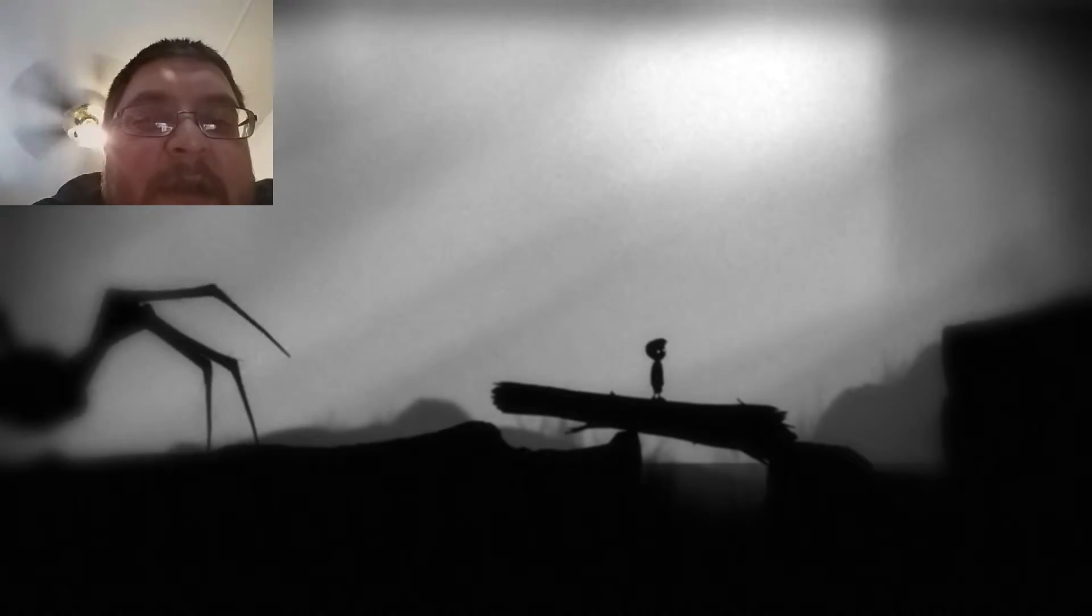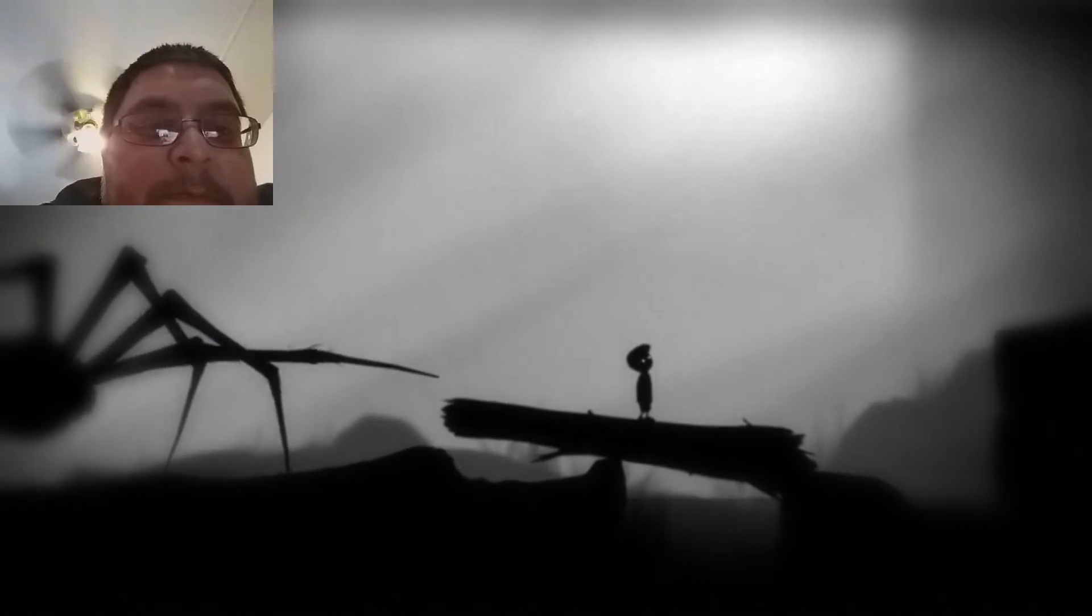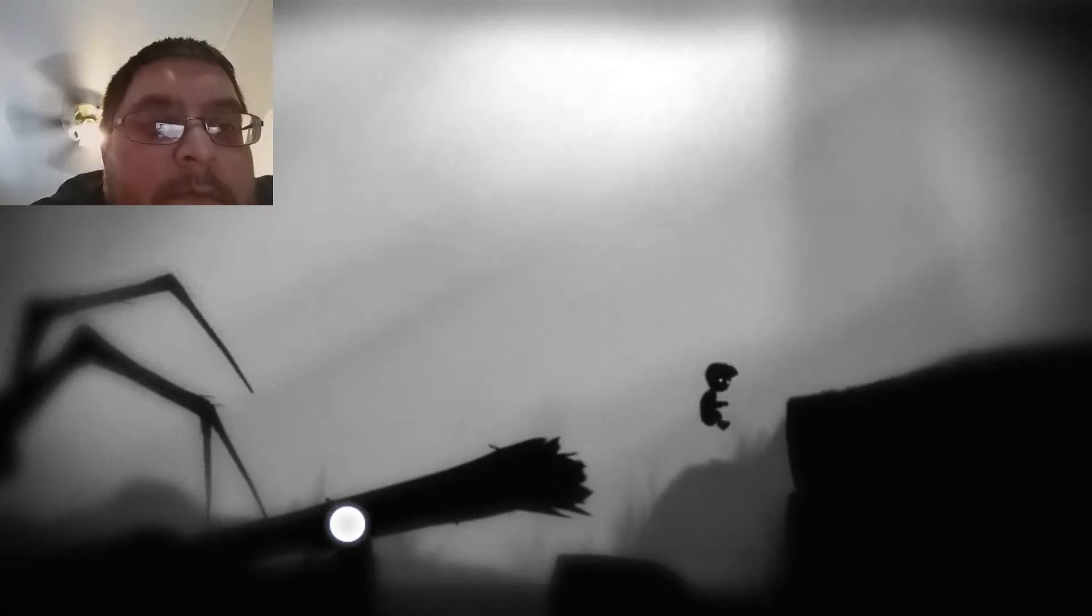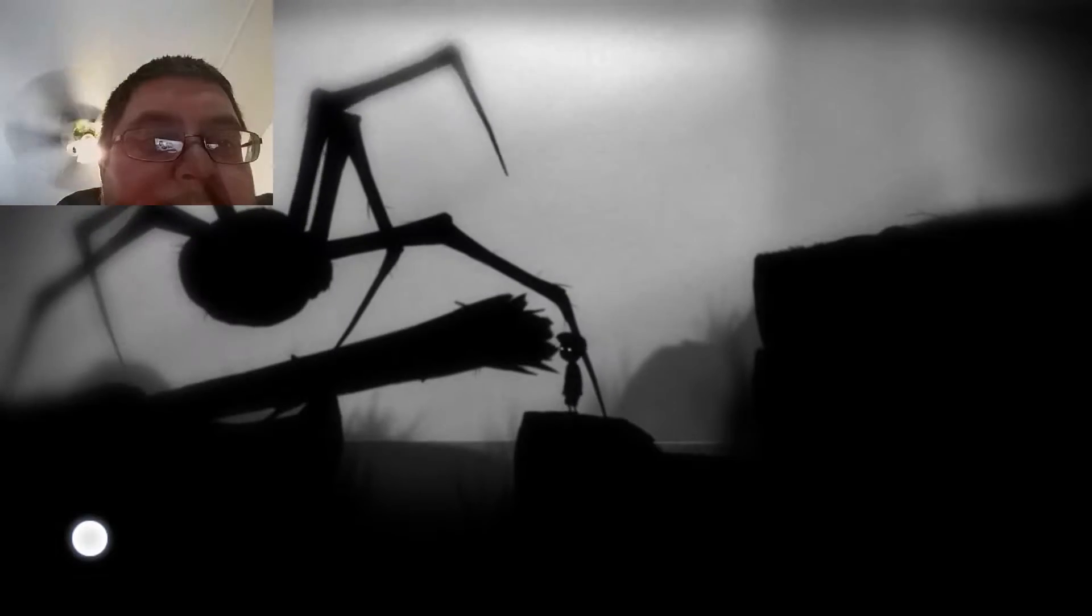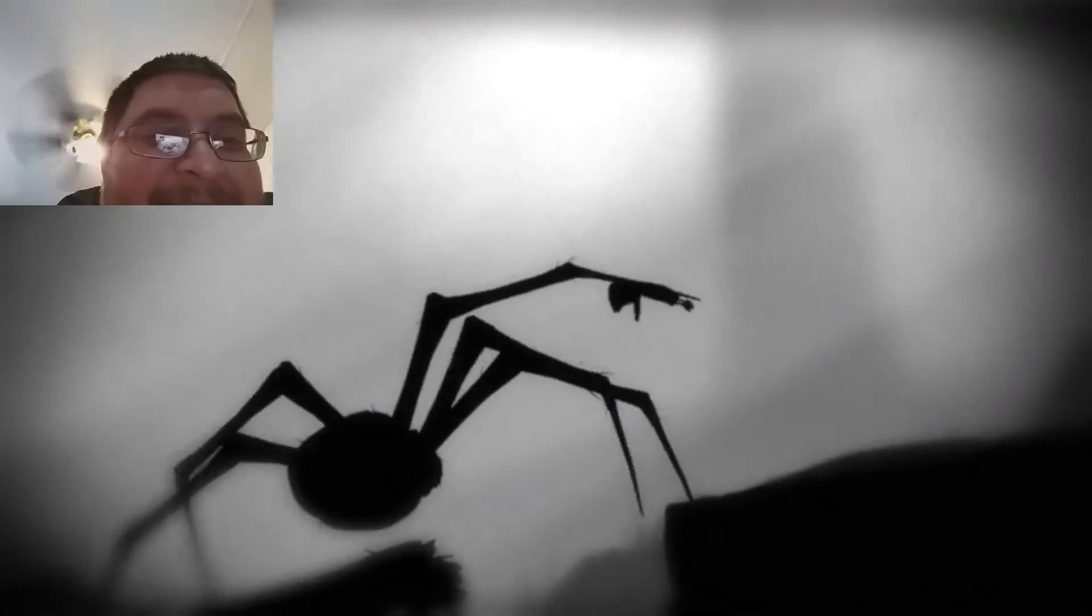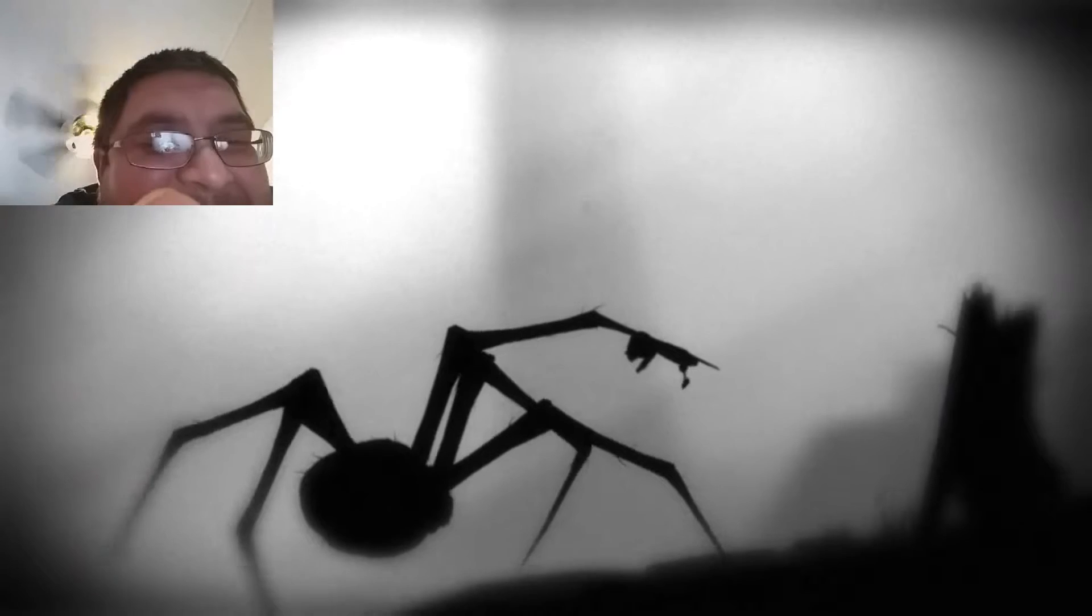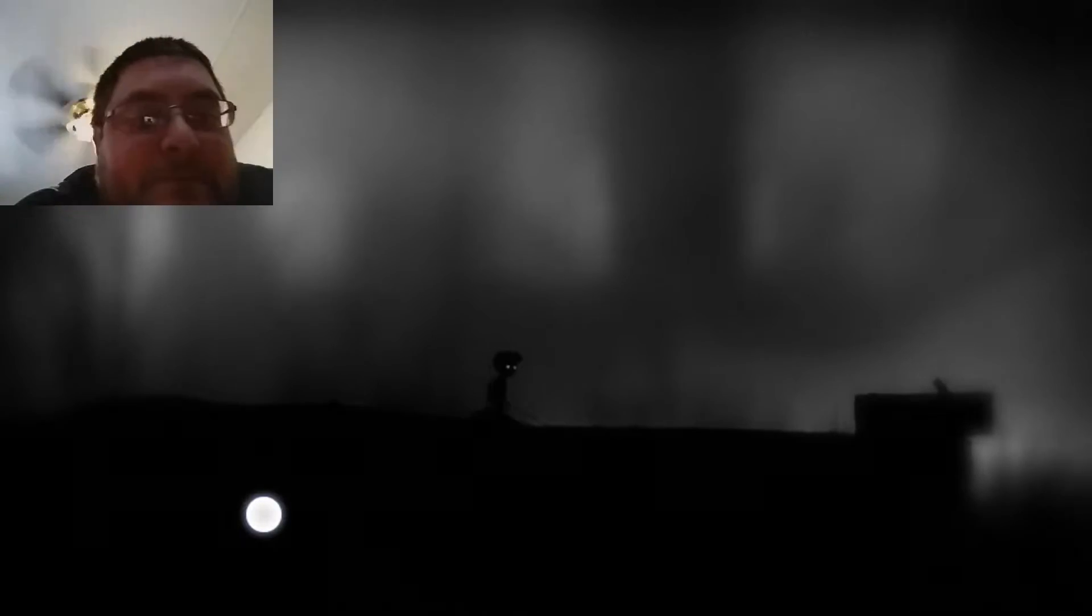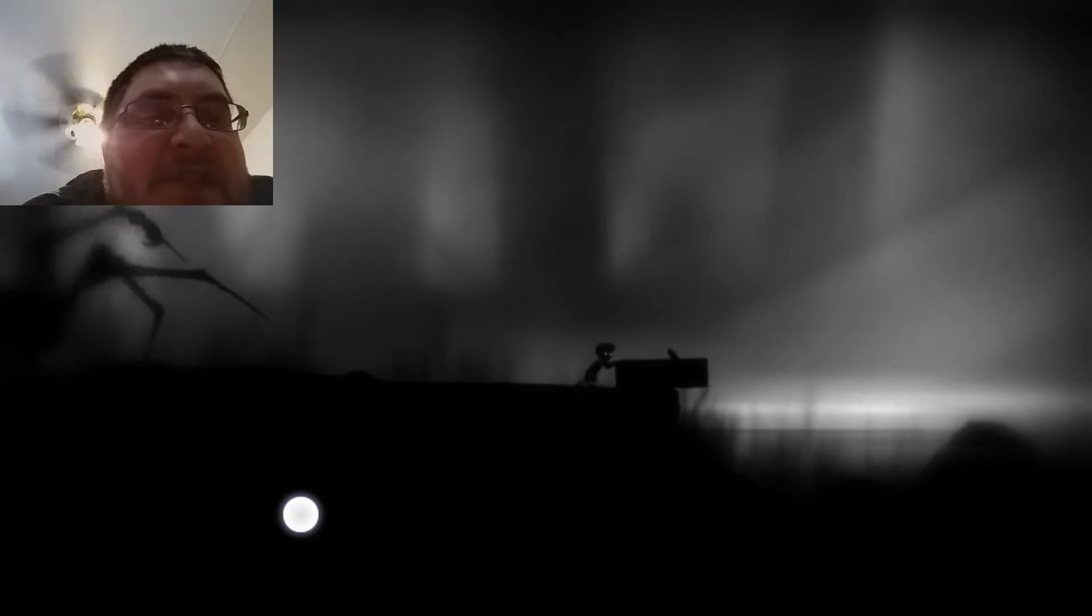All right, come on Bubba. Oh god. Okay, no, we're good. We're good. It's just spider.